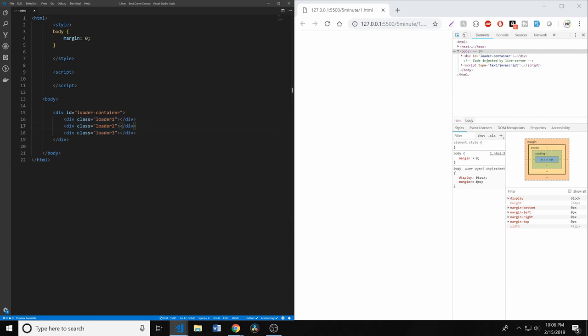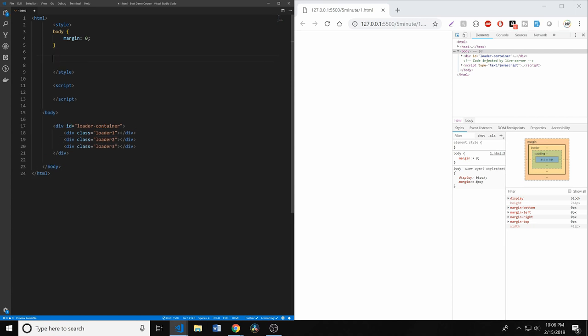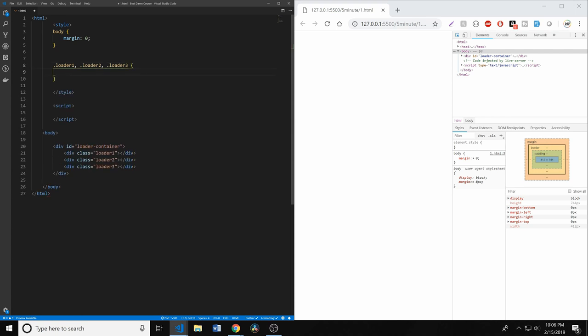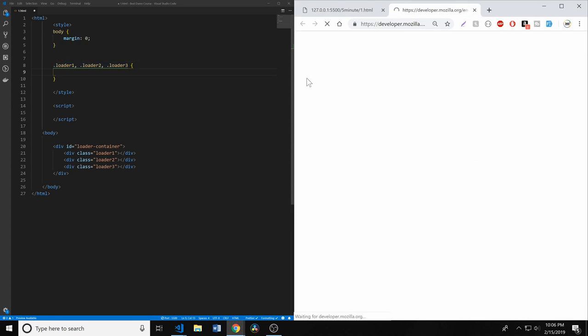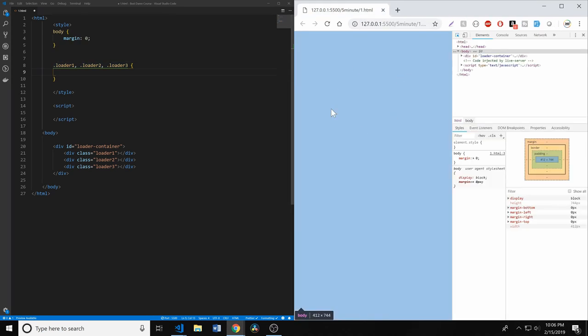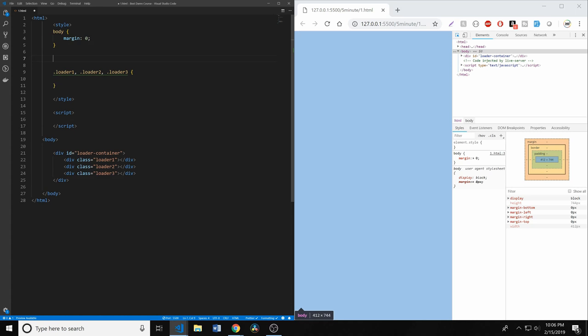These are just going to be empty divs. And what eventually they're going to be are the icons, or the dots, right? So let's get started with that. They're all going to be about the same size. So in our styles here, we can create .loader1, .loader2, and .loader3. Before we do that, let's actually set this background color because they're going to be white and it's going to make it a little bit harder to see.